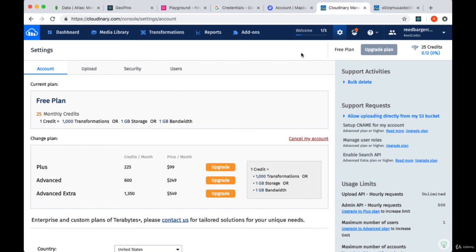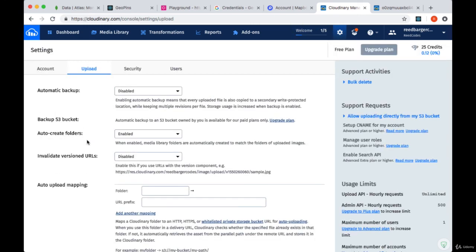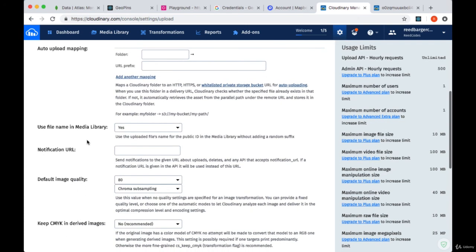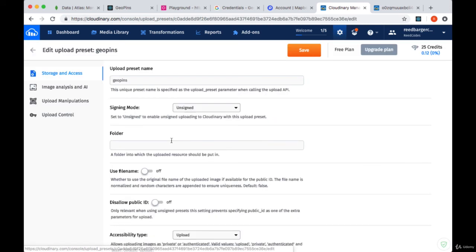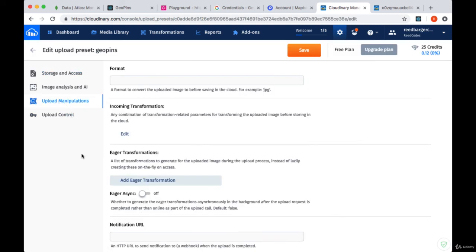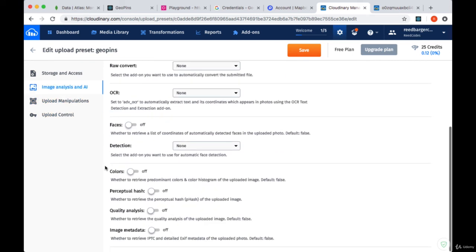To make some changes for the transformations for the images that we're currently uploading, you can just head to settings, upload, and then you can go to your upload presets, hit edit, and then you can get into the upload manipulations tab and explore a lot of the options that Cloudinary makes available to you.